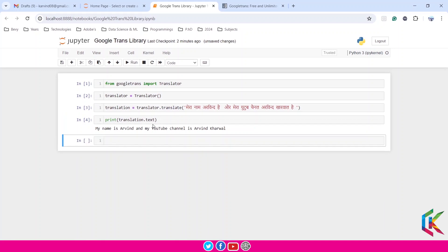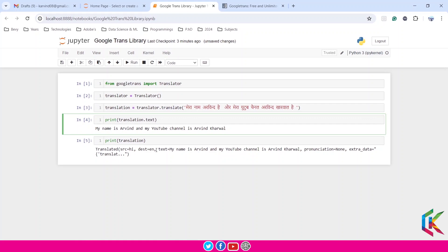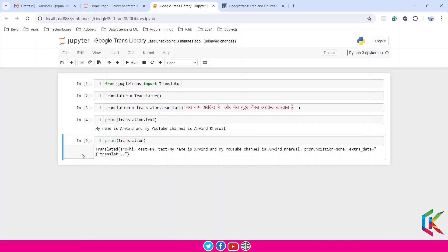We can also print this statement without using .text. If I print the translation object directly, I get additional parameters. This includes the source language which is 'hi' — meaning Hindi — and the destination language in English represented as 'en', along with the translated text, pronunciation, and extra data.